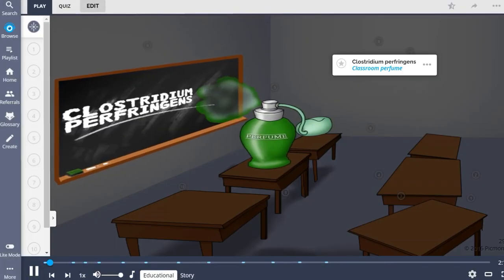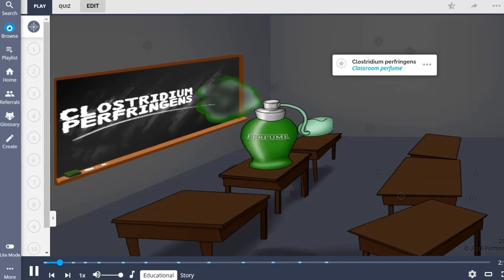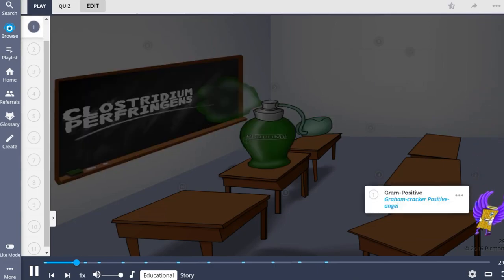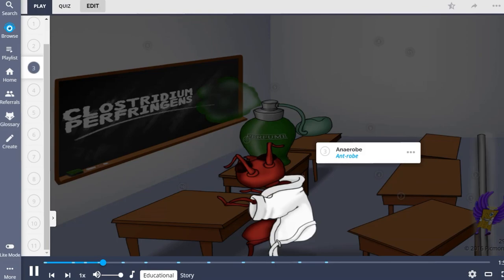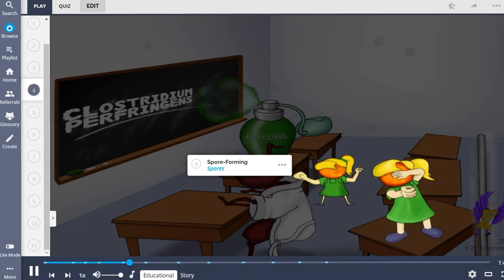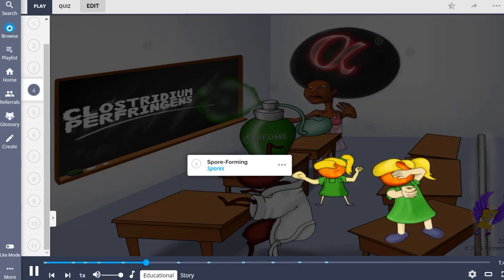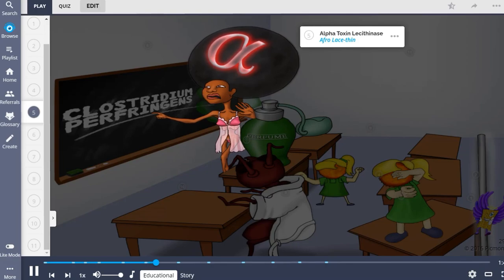Clostridium perfringens is depicted in this Picmonic as classroom perfume, where the classroom fills with gas. This bacterium is gram-positive and is a bacillus. Clostridium perfringens prefers to grow in an anaerobic environment and is capable of forming spores in unfavorable environments. These bacteria are clinically relevant due to production of multiple exotoxins, the most important being alpha-toxin lecithinase, shown as the afro on the lace-thin lady.